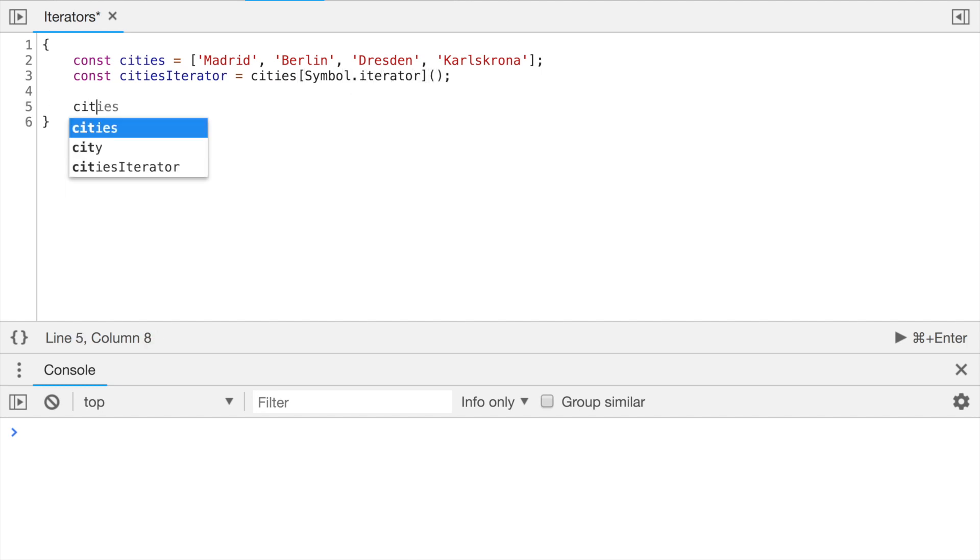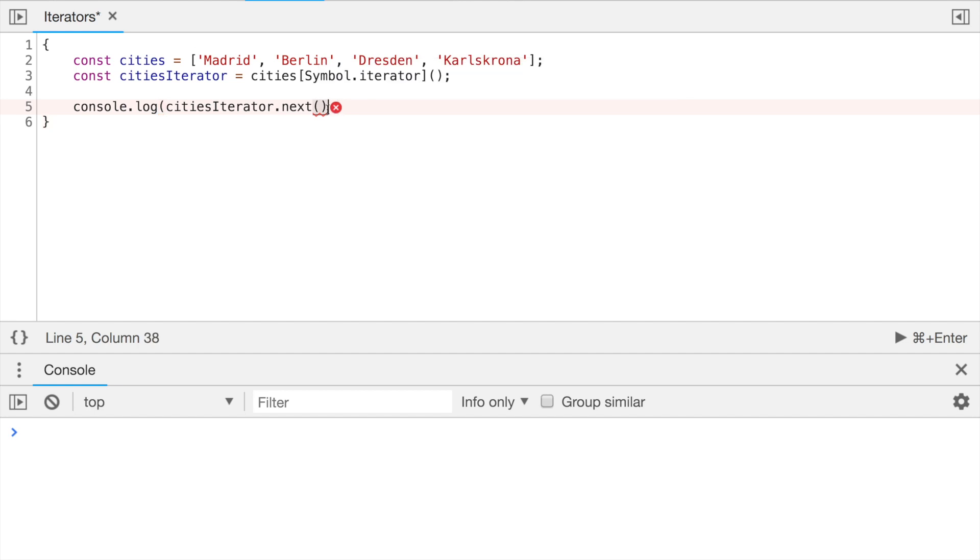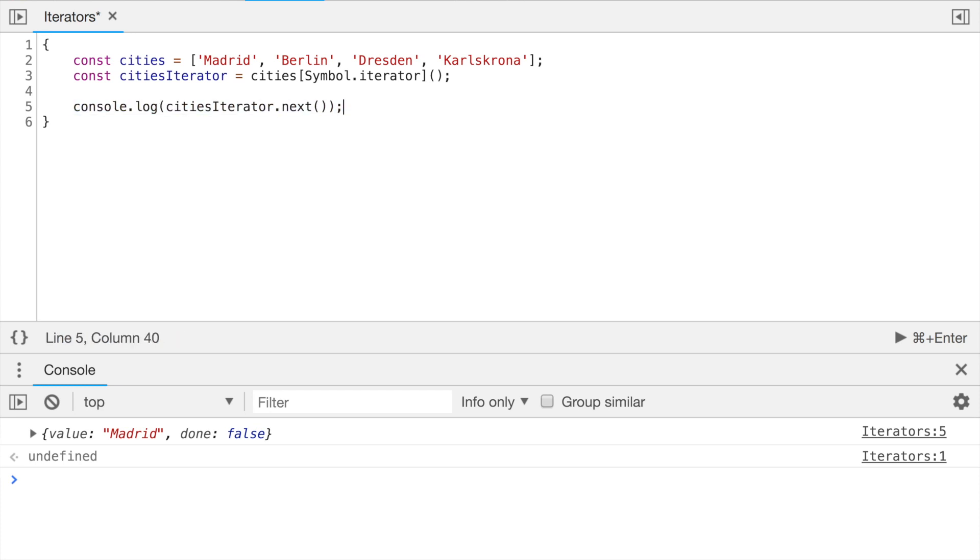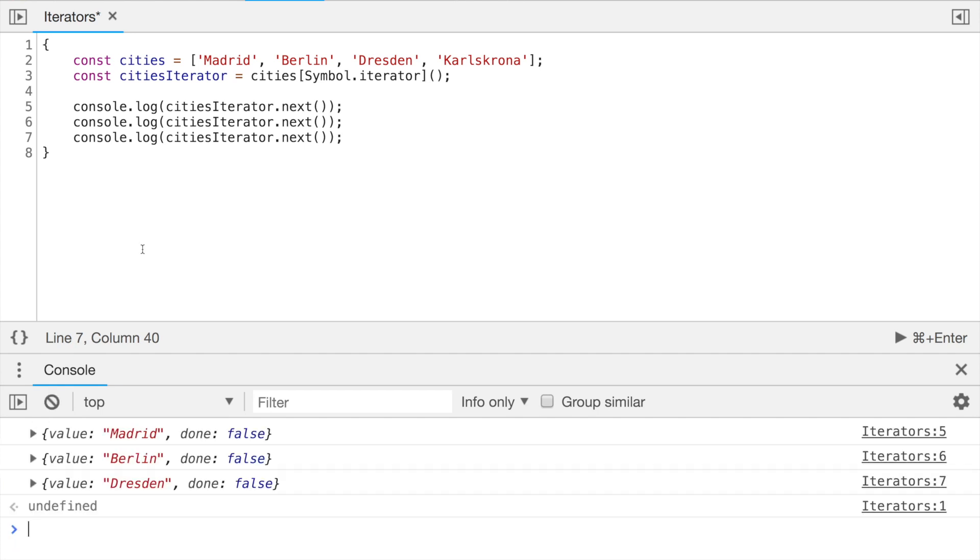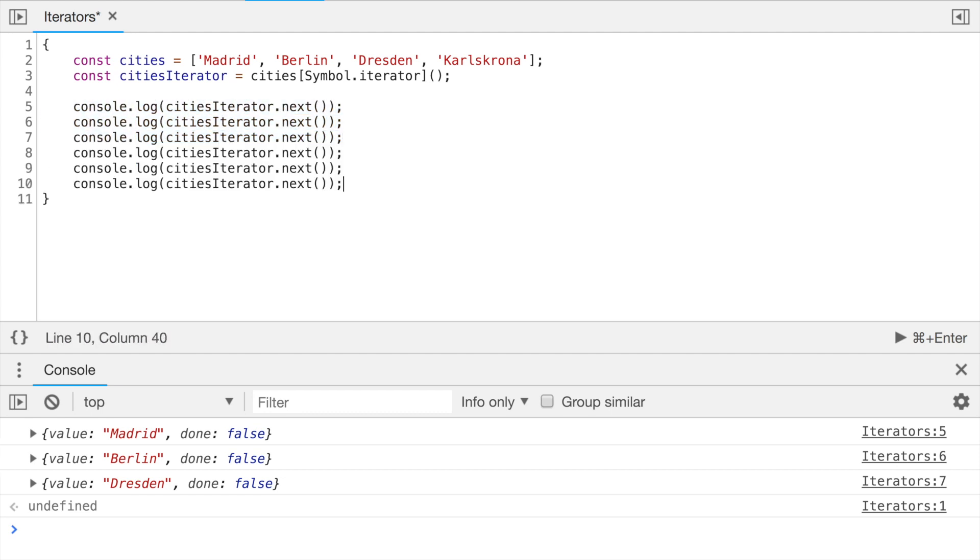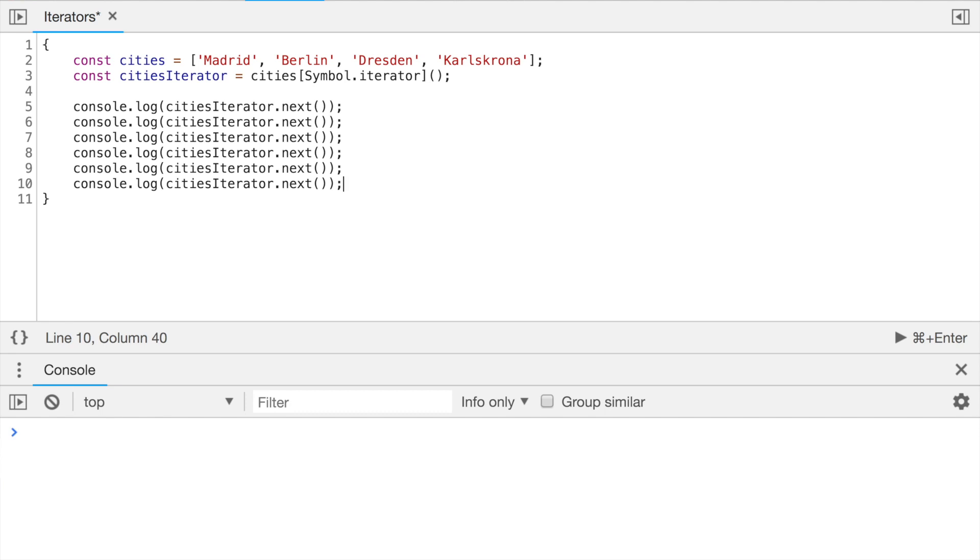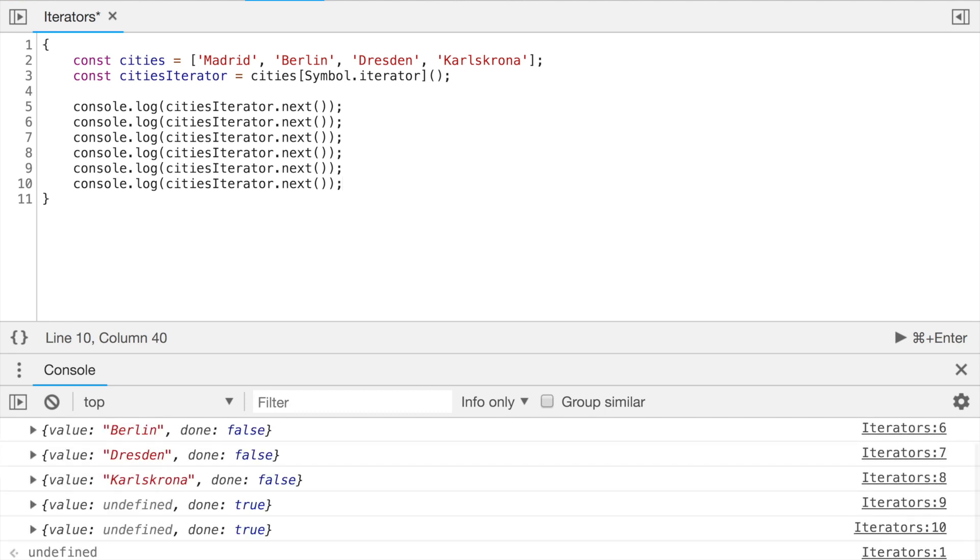And now we can call the method next of this iterator. Let's console.log what we get. And we got the first value, Madrid. Let's copy and paste console.log a couple of times to see that we get next values of our array. And we got Berlin and Dresden. Let's copy and paste this for one last time, I promise, so that we see what happens when we run out of the items from our array. So we got that the done became true instead of false and the value is now undefined. So we don't have anything in the array anymore. These examples give us the basic overview on how iterators can be used out of the box.